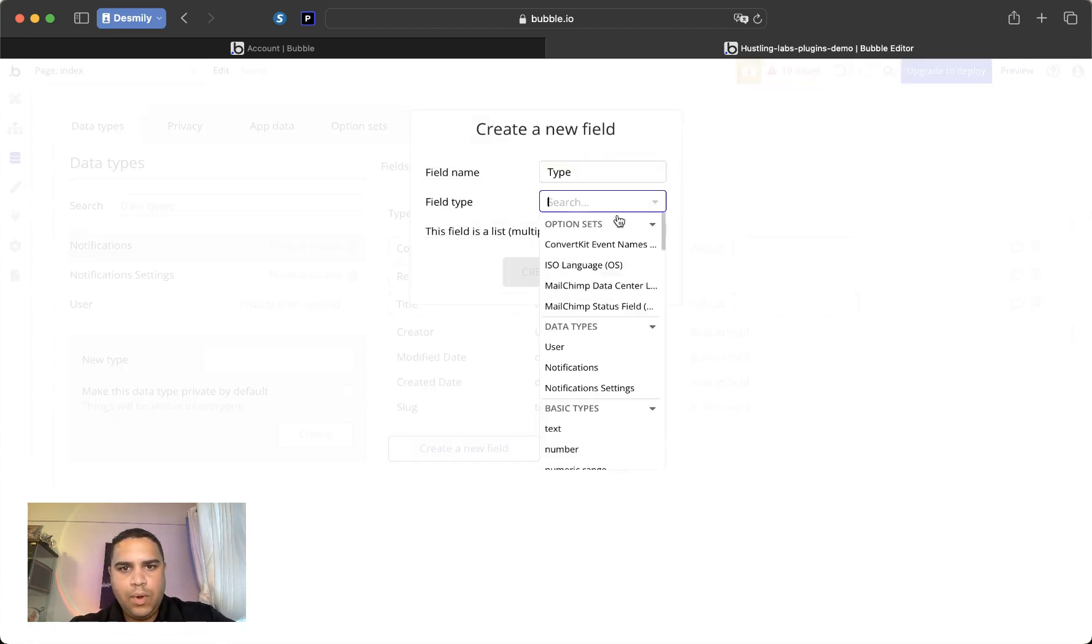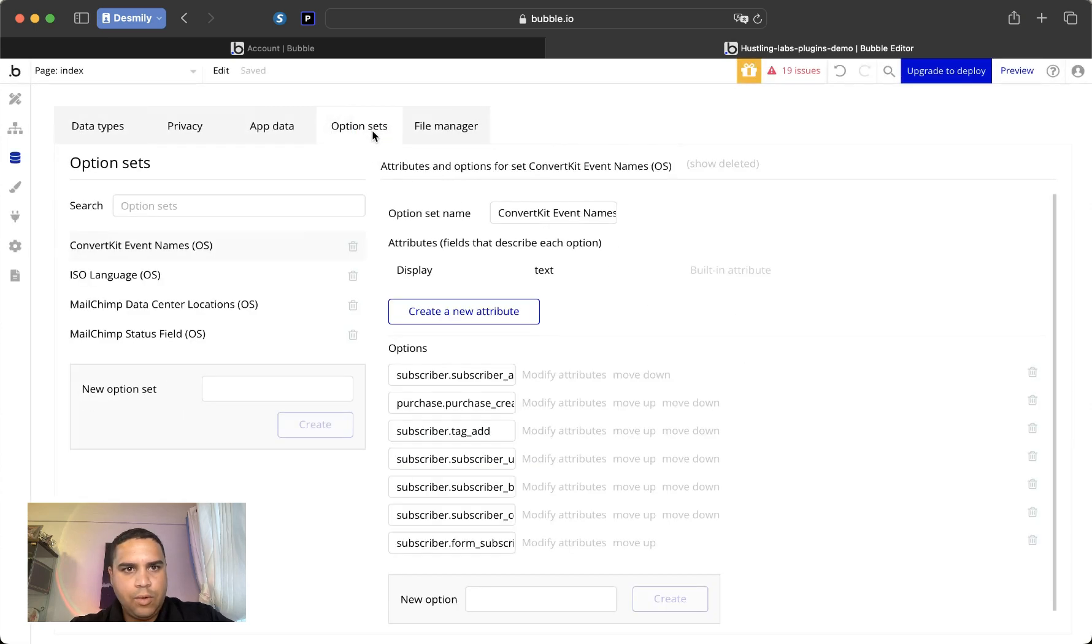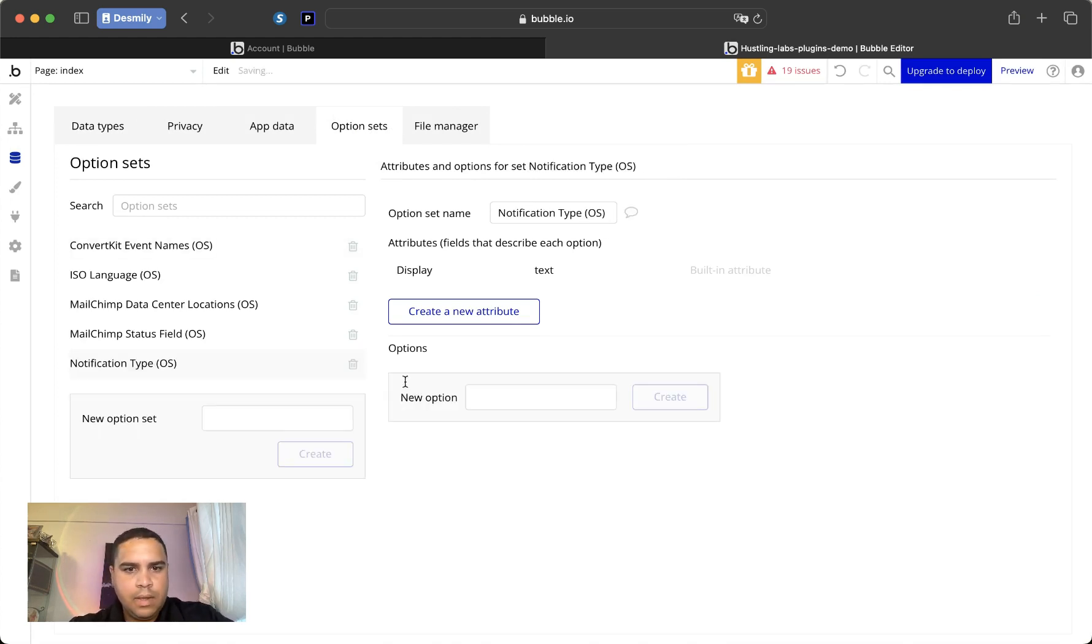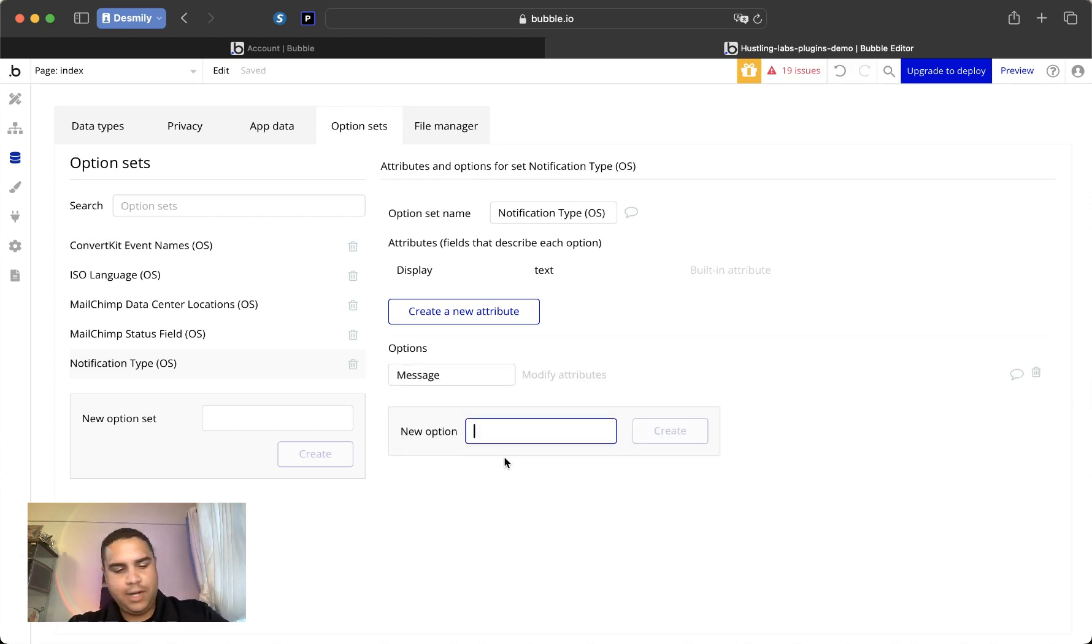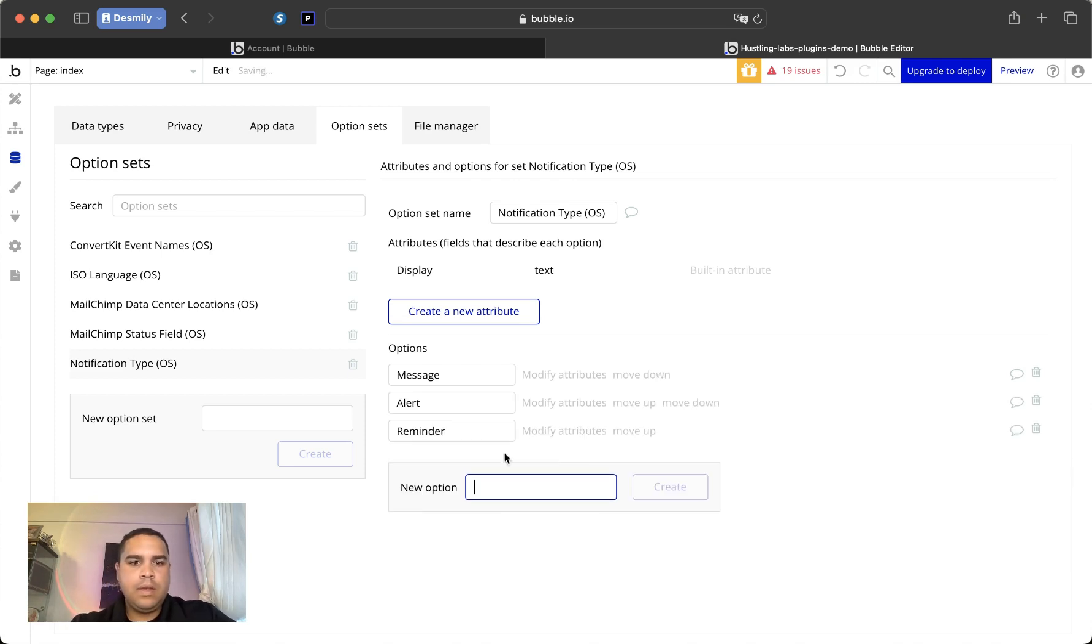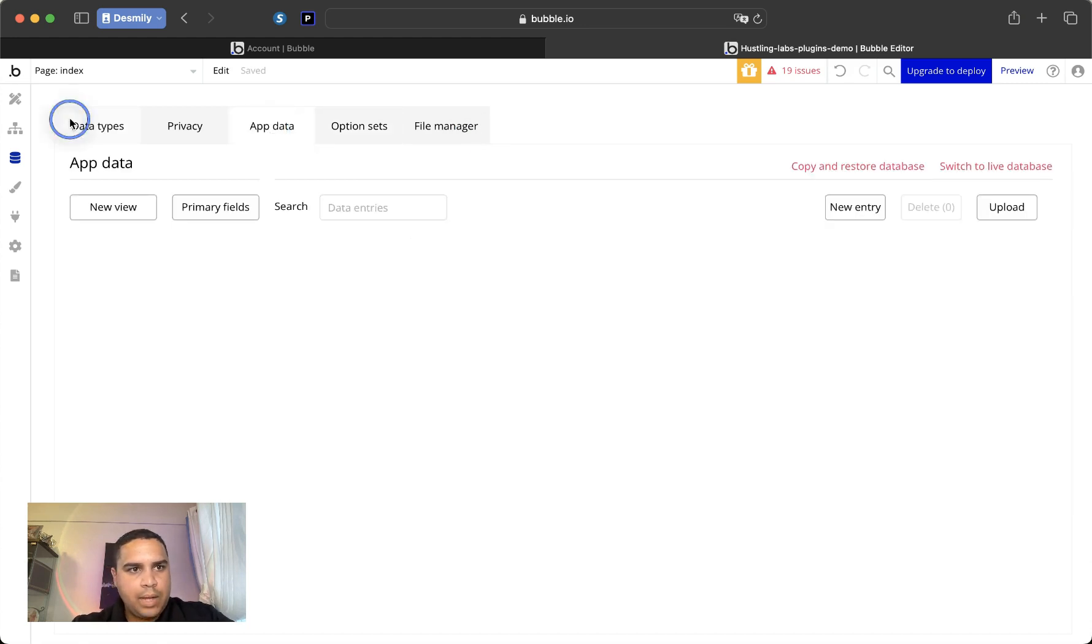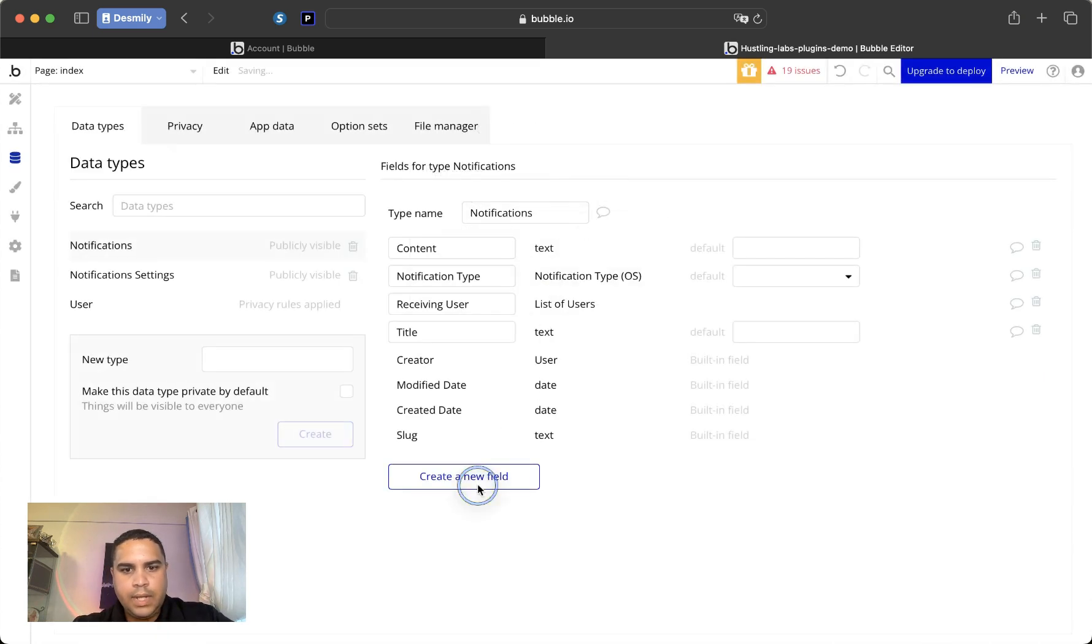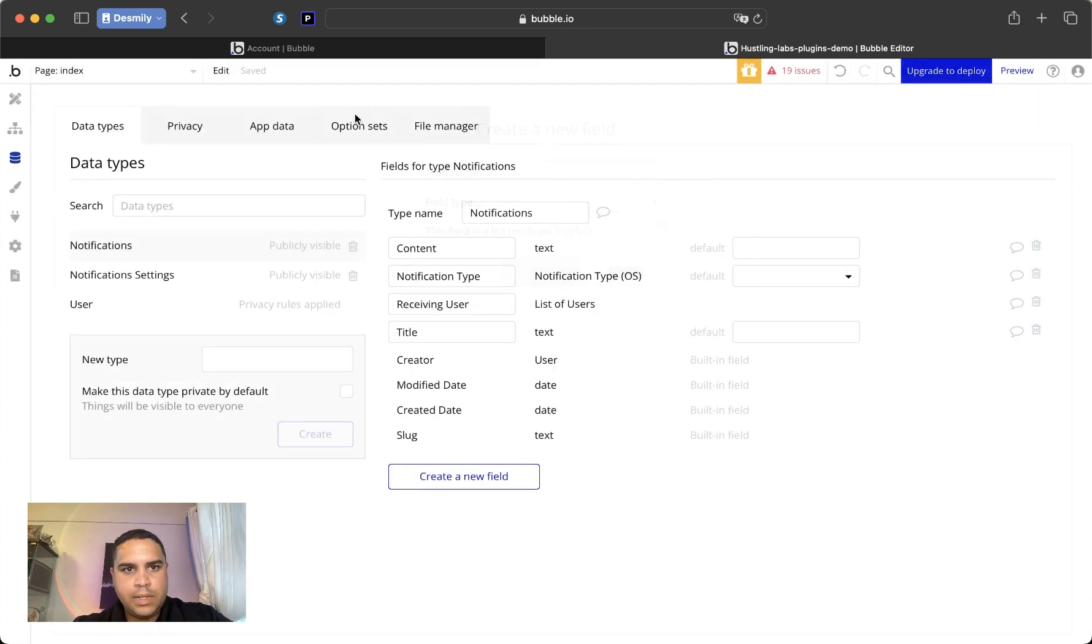And what we're going to do is we're going to first go to the option sets. And this is going to be the message. If you see me looking to the side, I have my notes here. We're going to go back to the data types and create this. And the next one is going to be the status.